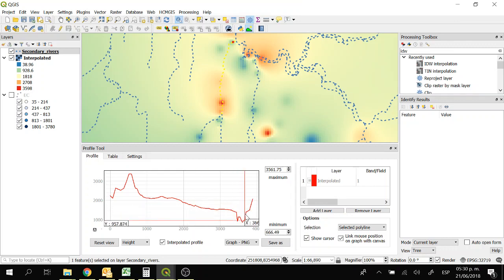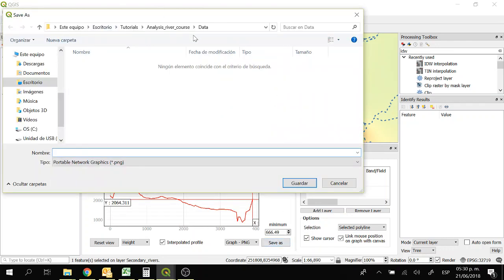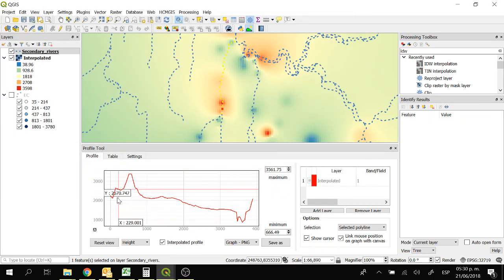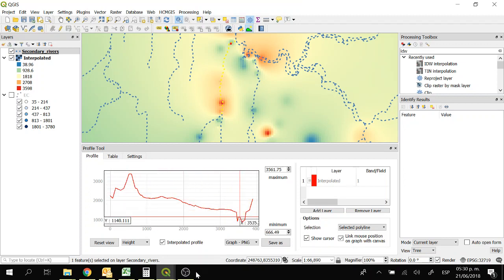If you want you can save this graph. You just have to click on save as and write here the name of the graph, and save. You can save it as an image. And this is all for this tutorial. I will see you in the next one. Bye.